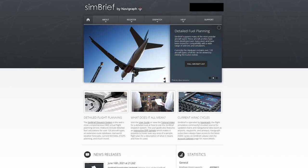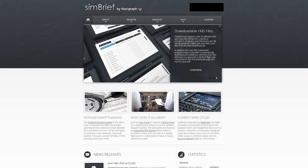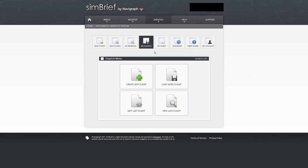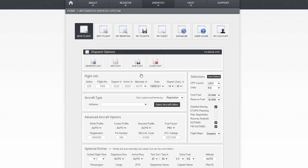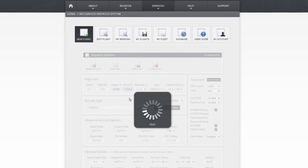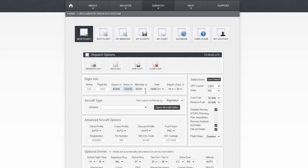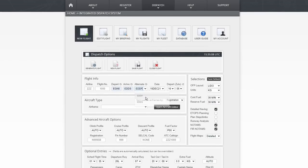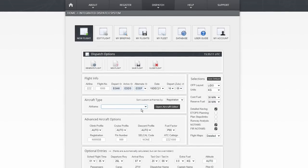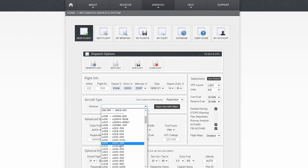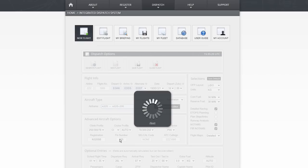SimBrief is a tool that runs in your browser and it's free — it's owned by Navigraph, a company well known for its charts, so you do need to register, but it's very powerful. Let's go to dispatch and create a new flight plan. Enter your departure and arrival airports: EGKK and EDDS. There's an option for an alternative — I'm going to change that to EDDF, which is Frankfurt. I can now choose my aircraft type from a drop-down list; it doesn't have the A320neo but the A320-200 is close enough. Choosing the aircraft ensures weight and fuel calculations are done correctly.